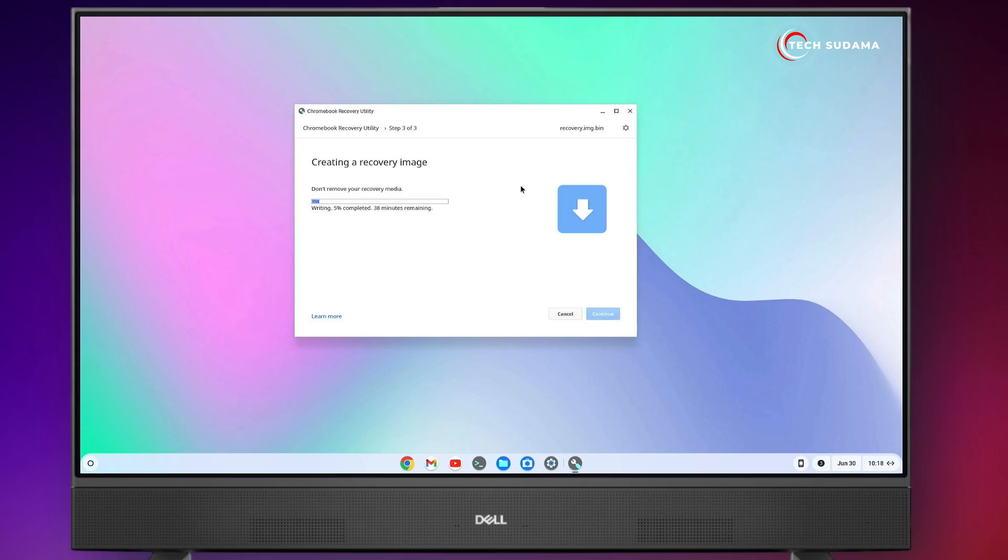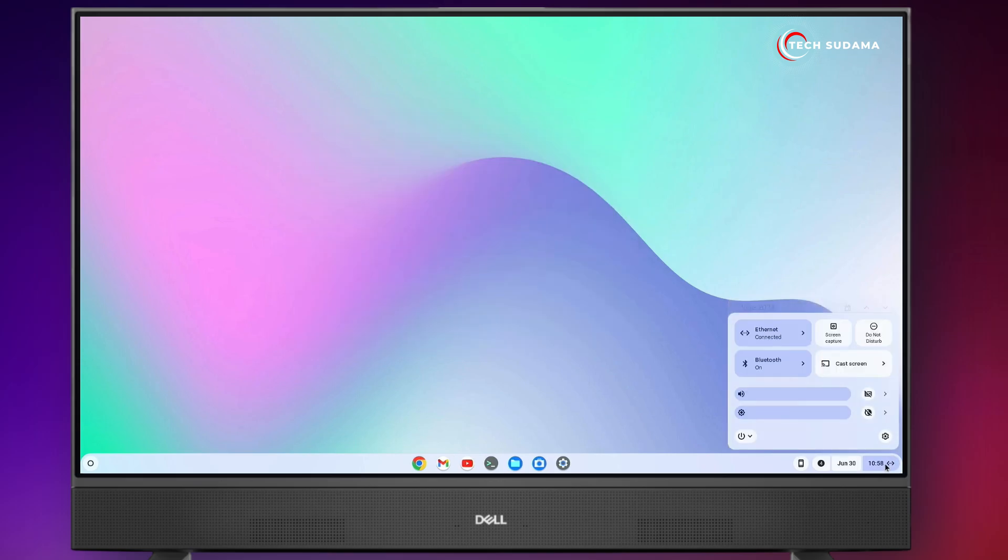Processing started. You'll have to wait here 15 to 30 minutes to complete the process. When it's completed, it will show success your media is ready. Click on Done.